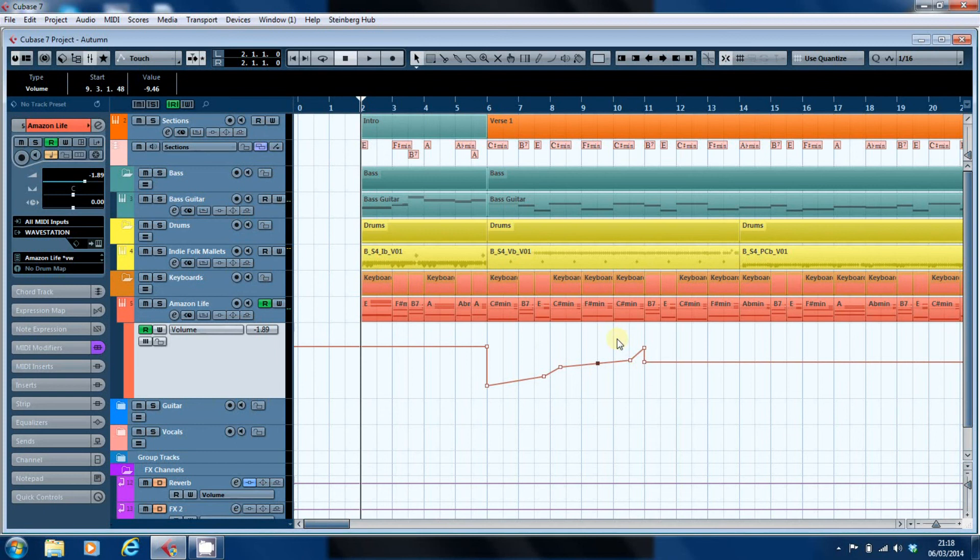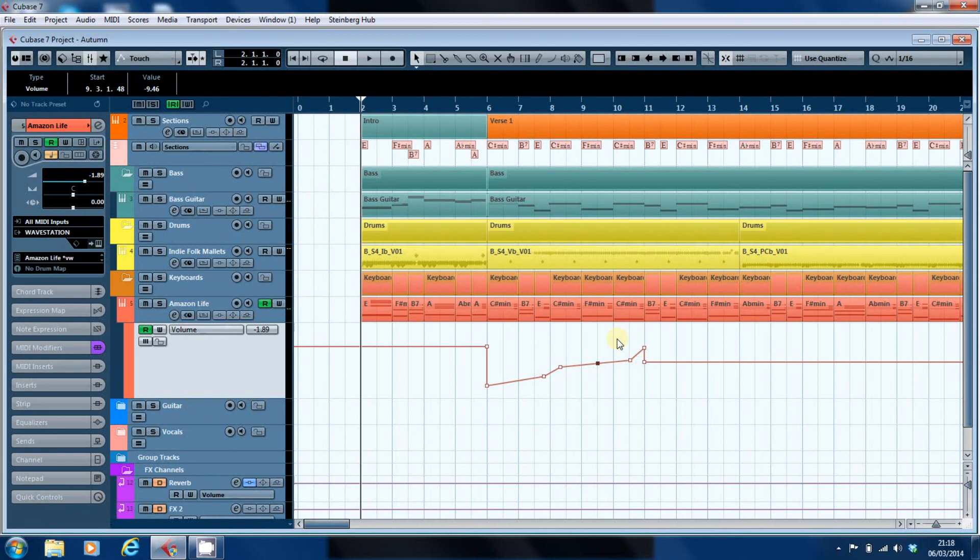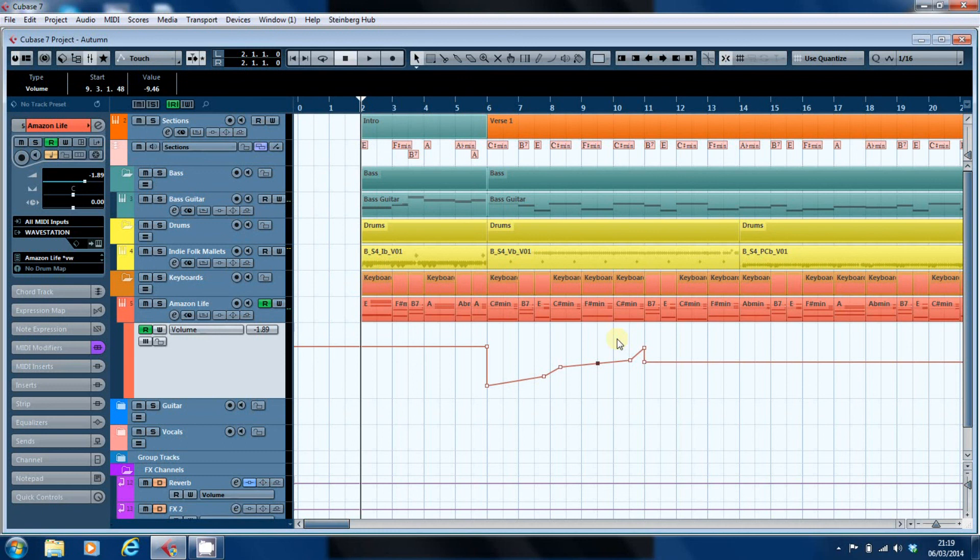So over the last couple of videos we've looked at recording automation data by moving the controls as the song sweeps through. We've looked at writing automation data with the song static, and now we've seen that we can edit automation data, whether we've written it or recorded it, so that we get it just right.